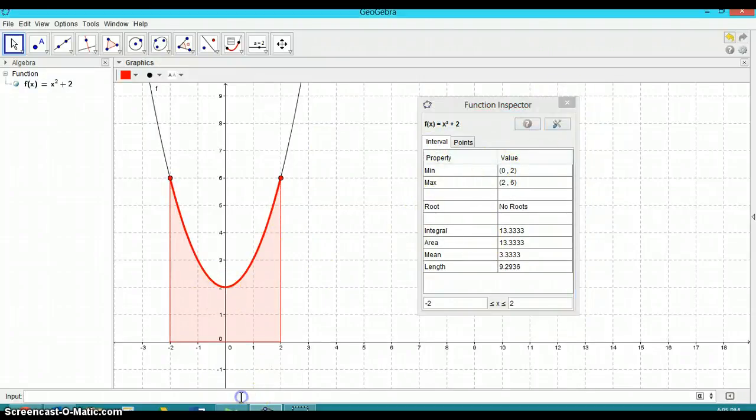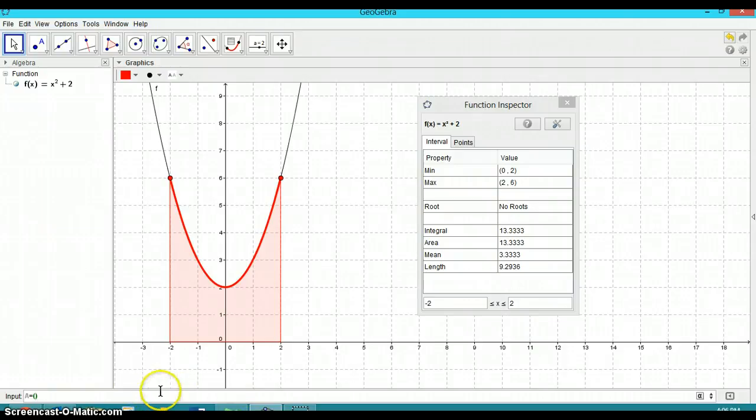Let's put a point on that minimum. So I'm going to go A, capital A equals brackets here, down here in the input bar. Zero comma two. And that will put that point there.